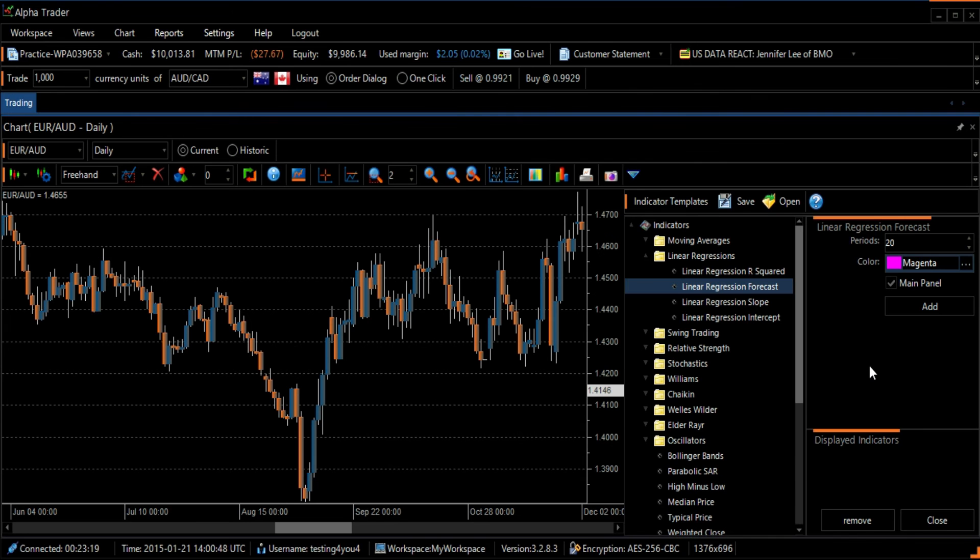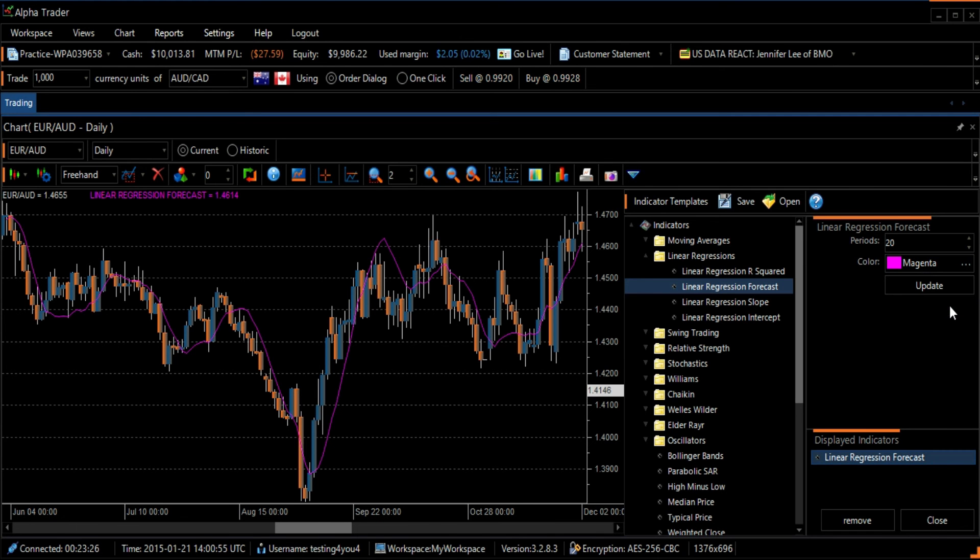We can add the Linear Regressions Forecast to the chart by selecting the Add button. Then press the Close button to exit the screen.